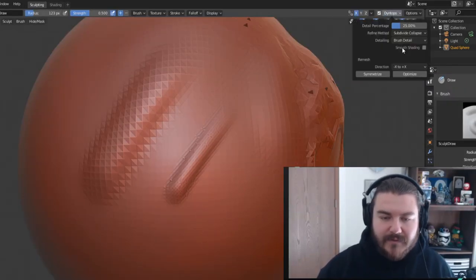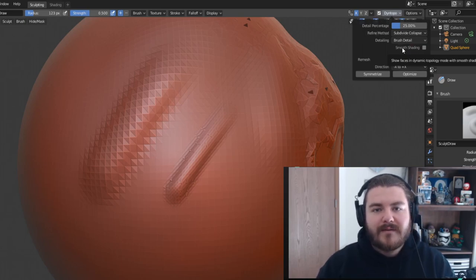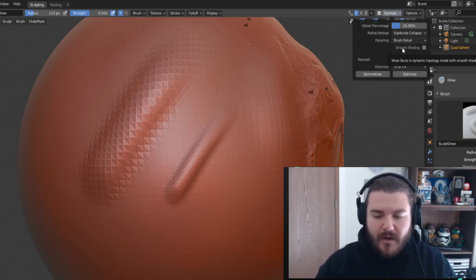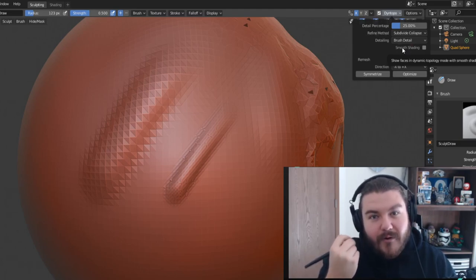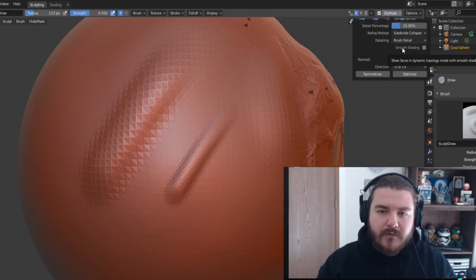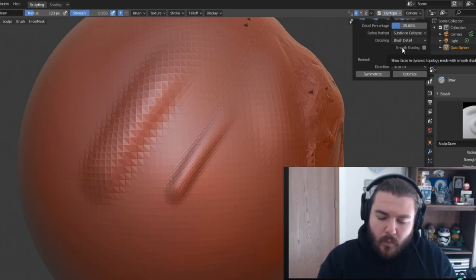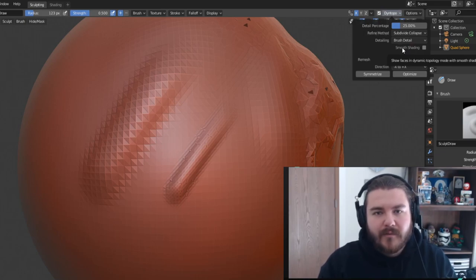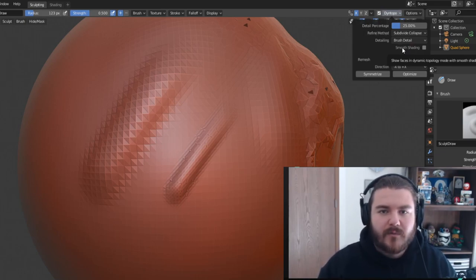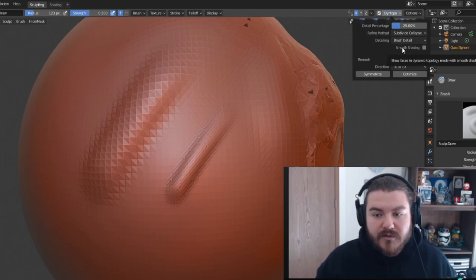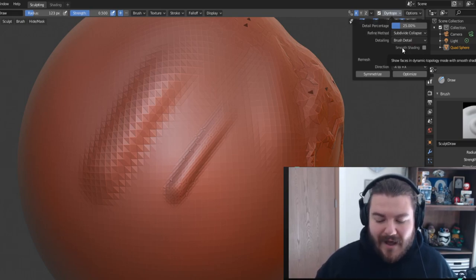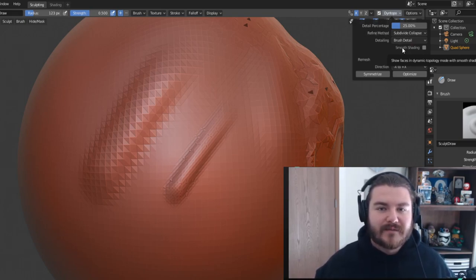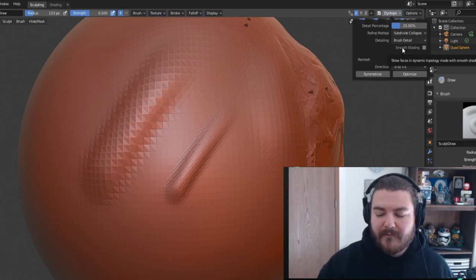Brush detail is the best of these because if you need to get really fine and precise — say you're working on a face and want to use the crease brush to put wrinkles, crow's feet, or laugh lines on — you can make your brush radius small and get real small details. The topology will follow. Then if you need large brush strokes, just increase your brush size. That's how the detail methods work.